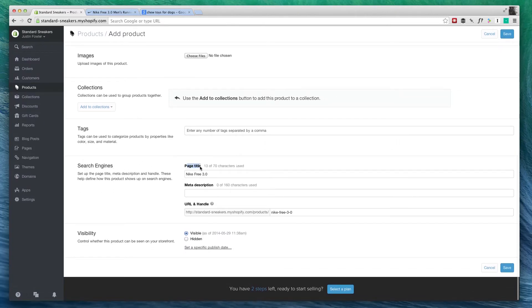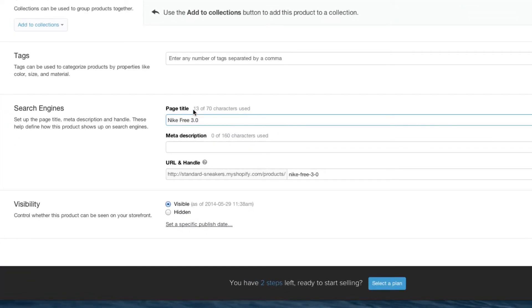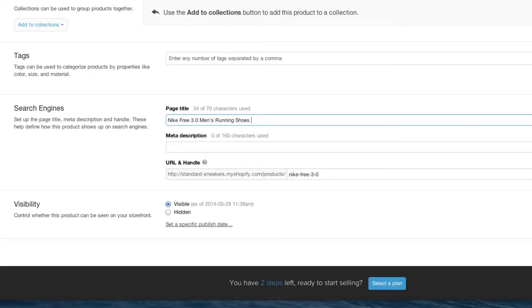Here on the page title, as you can see, we have 70 characters to use. So let's use up most of those 70 characters. I'm going to add men's running shoes. And then what I'm going to do is I'm going to add in my store name so that people will see what store this belongs to.